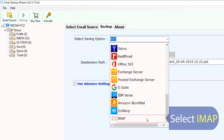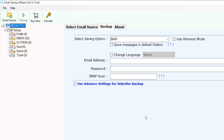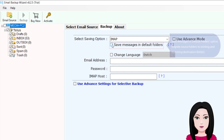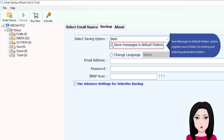Select IMAP. Choose the option to save messages in default folders, and migrate source folders to existing and matching destination folders.